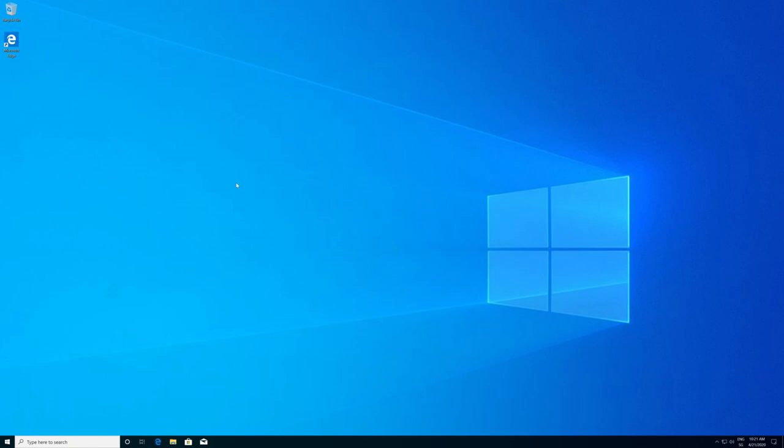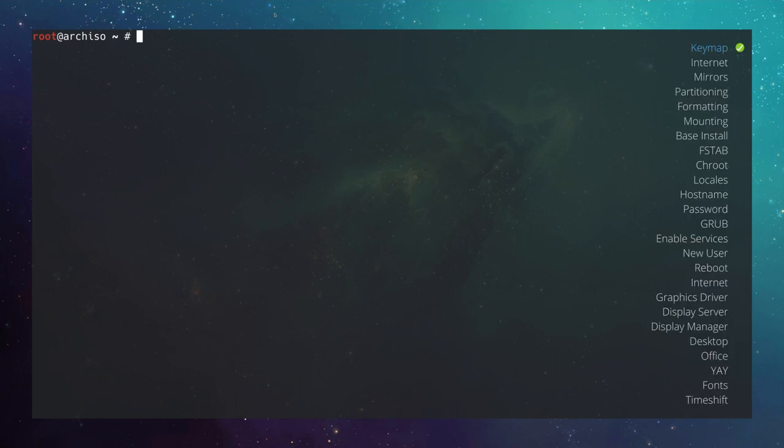Now we can download the Arch ISO, burn it to a USB stick, and boot your computer from there. We'll meet back at the login prompt. I booted the machine from the ISO and logged in via SSH. The first thing you might want to do is change your keyboard layout, as the Arch ISO boots with the US keyboard layout.